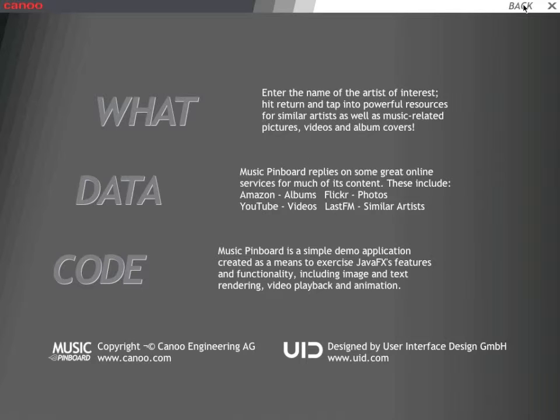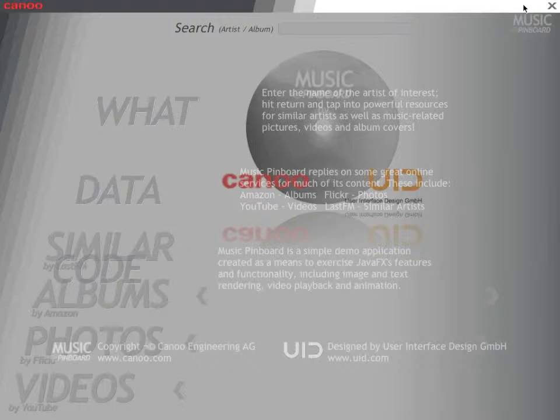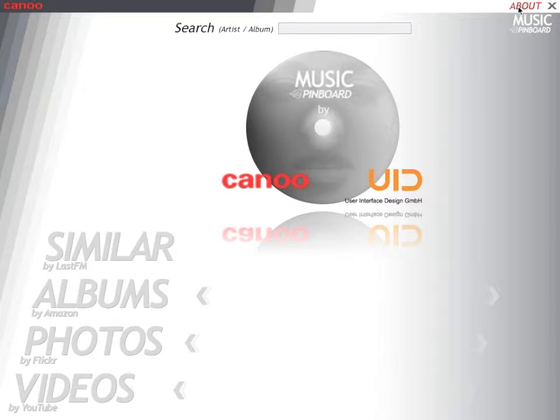Back to the app. Now Music Pinboard is really a kind of a music media browser, so the idea being that you'll enter the name of some artist, let's pick the Subways as an example.